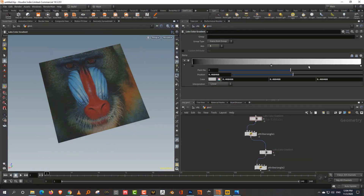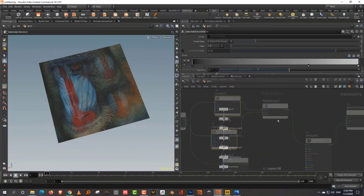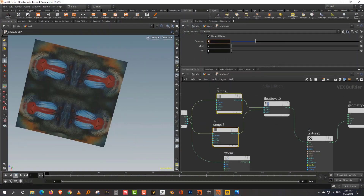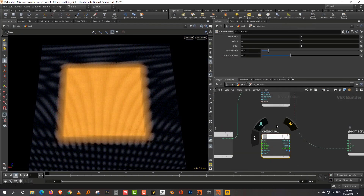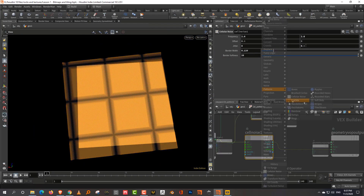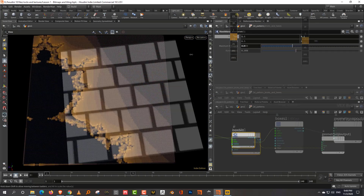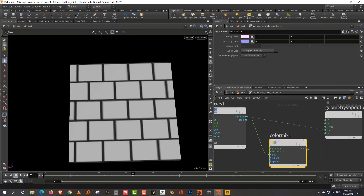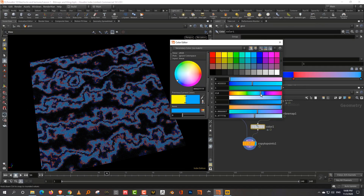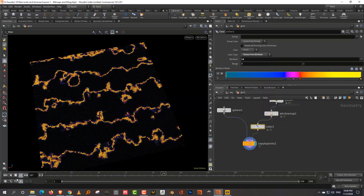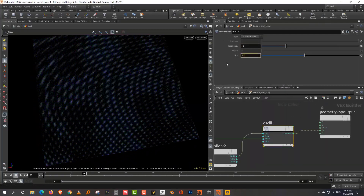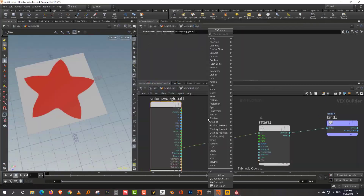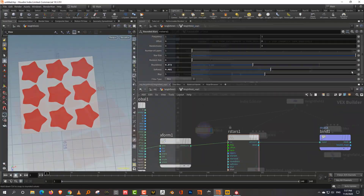Coming back to what this training is about: this training will cover all the various maps and textures that are available at warp level in Houdini, and show you how to generate a variety of effects and complex textures using those maps.